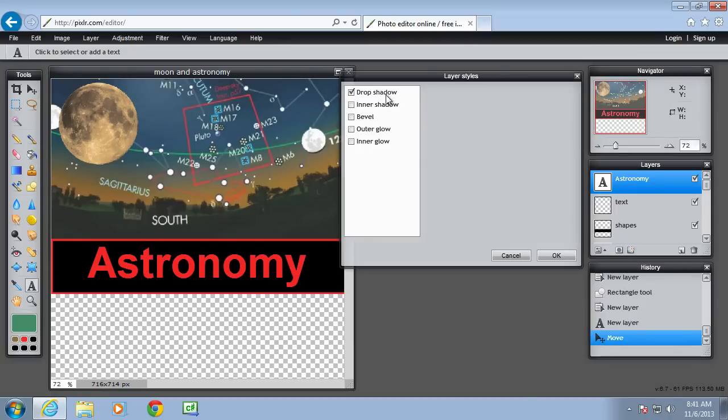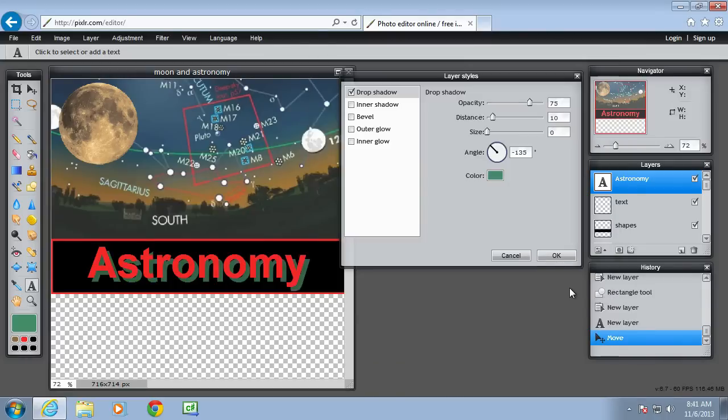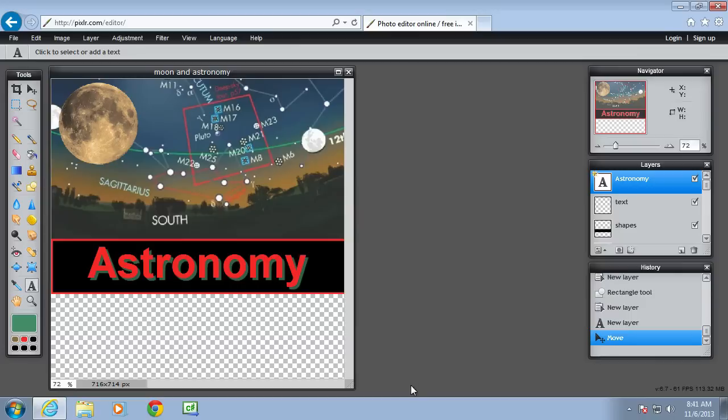Select the text tool again and go back to styles. Drop shadow. I don't want black. I'm going to paste in that hex code. And then just change the properties that appear so perhaps the distance needs to go here. And then OK.